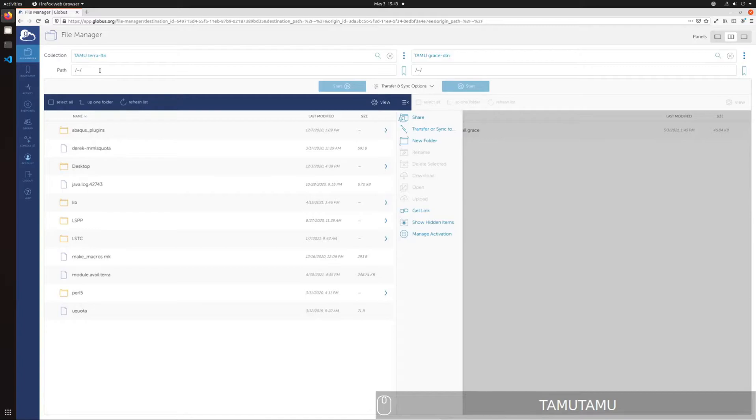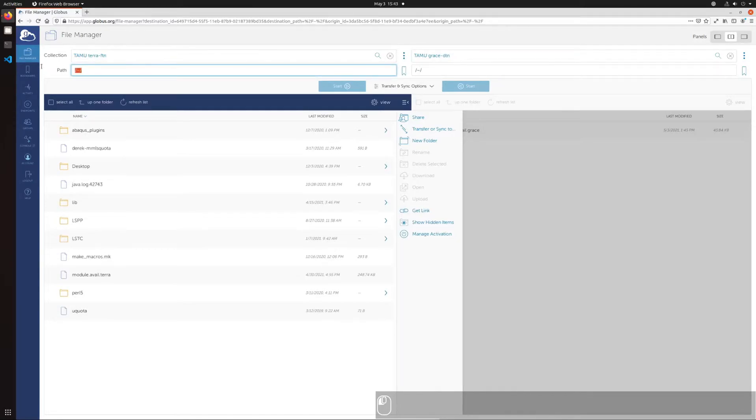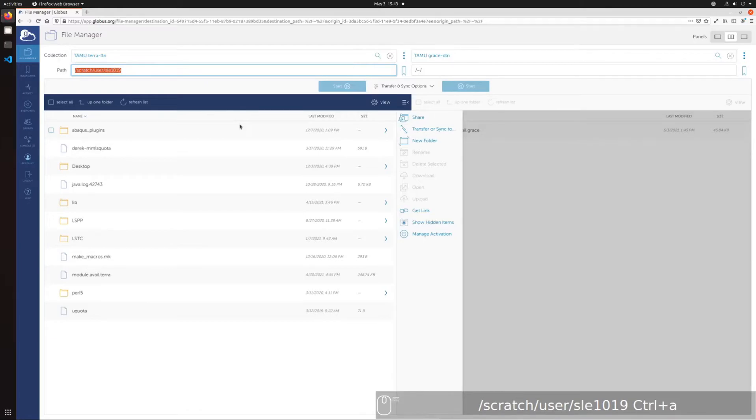The default location is your home directory, slash home slash net ID, on both TARA and Grace. Most users store their data in their scratch directories, so you can simply put slash scratch slash user slash net ID in the box to update the directory on display.